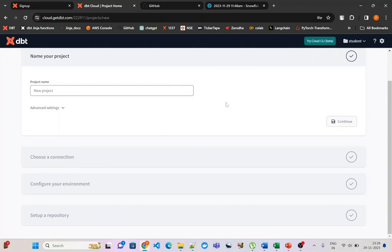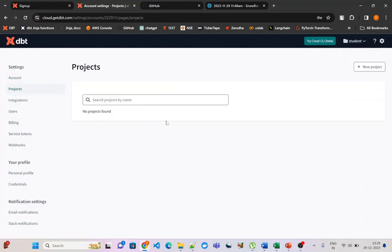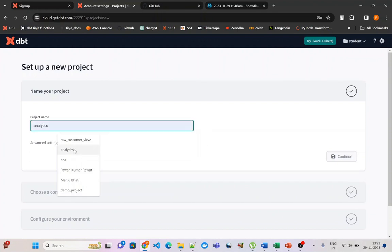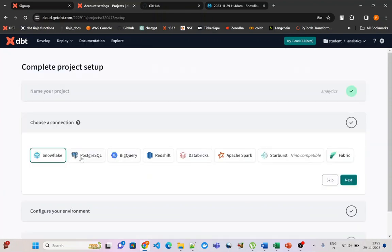You will be asked to create a new project, or if not, you can go to the gearbox, then Account Settings, then Projects. Right now I do not have any project created. The limitation for the free account is that you can only create one project. By clicking New Project we can give it a name — let us give it the name analytics — and then continue.